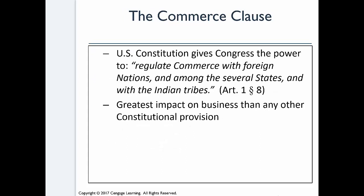The United States Constitution is in your text as Appendix B, and if you haven't read it since high school civics, I really encourage you to give it a read — think of it as the owner's manual to the country. In Article 1, Section 8, we have what is referred to as the Commerce Clause: Congress has the power to regulate commerce with foreign nations and among the several states and with the Indian tribes. This is the clause that has the greatest impact on business of any other constitutional provision, because it gives Congress a tremendous amount of power to regulate commerce.